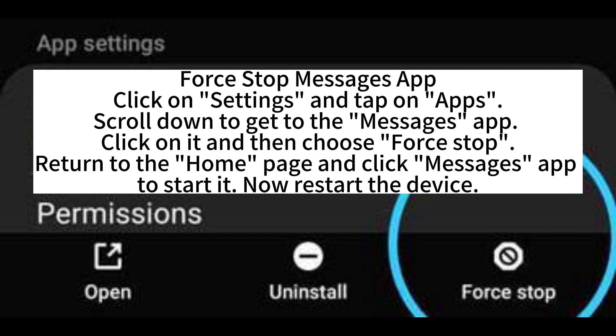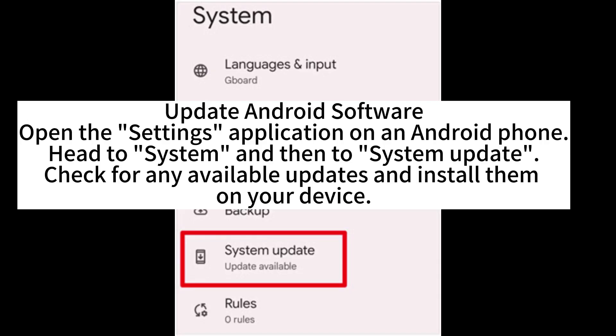To force stop the Messages app, click on Settings and tap on Apps. Scroll down to get to the Messages app, click on it, and then choose Force Stop. Return to the home page and click the Messages app to start it, then restart the device.